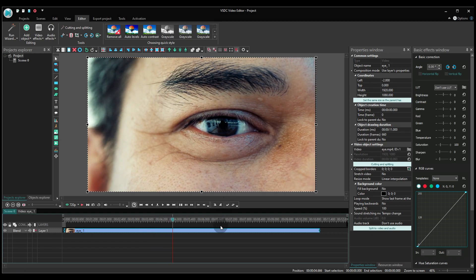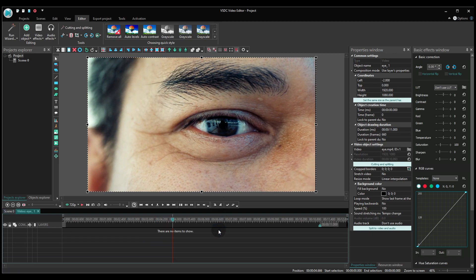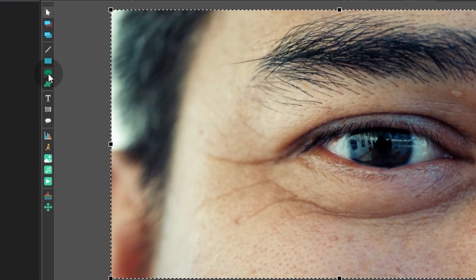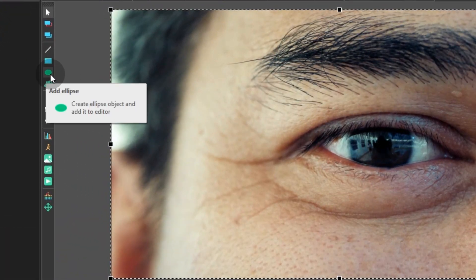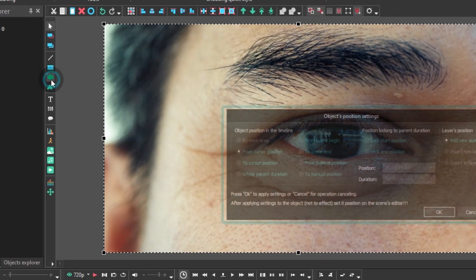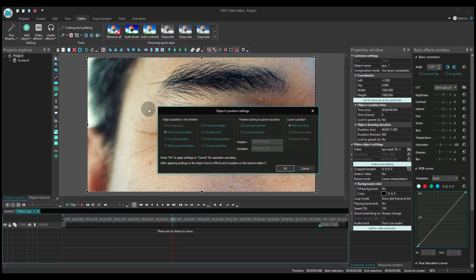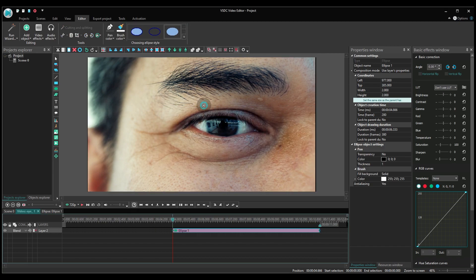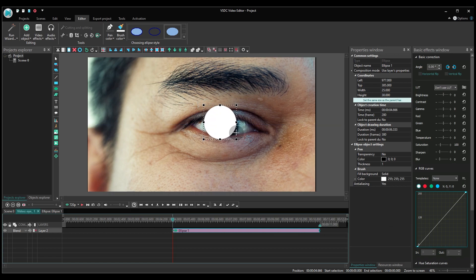Make a double click on the video and add an ellipse to the scene. Place it over the pupil. The pupil must be covered completely, and it's alright if the ellipse touches the eyelid a bit — we'll fix it later.